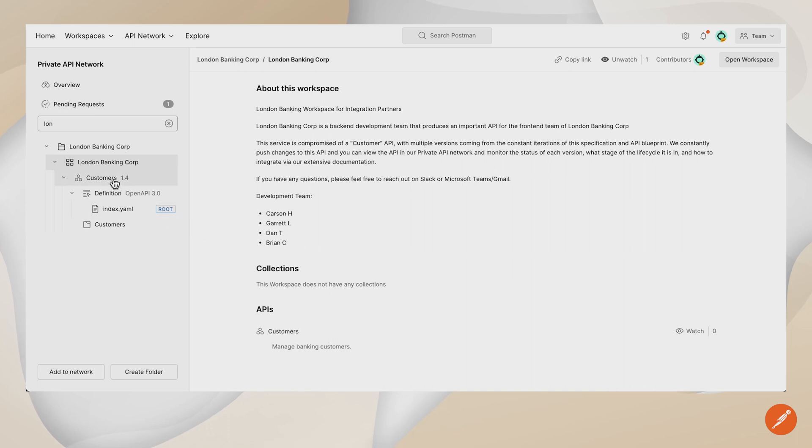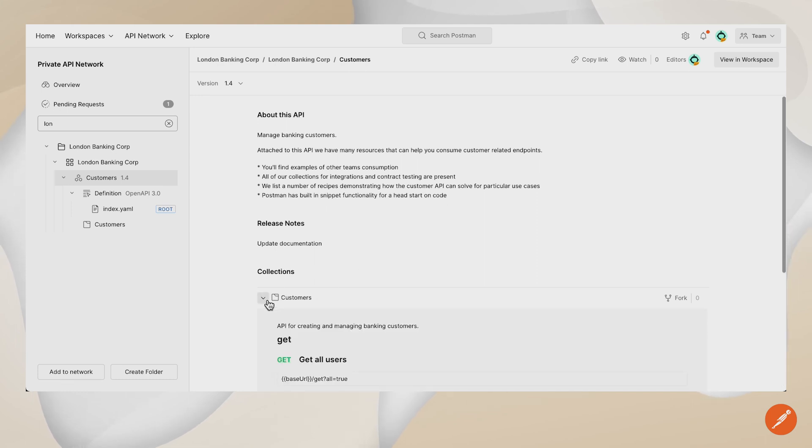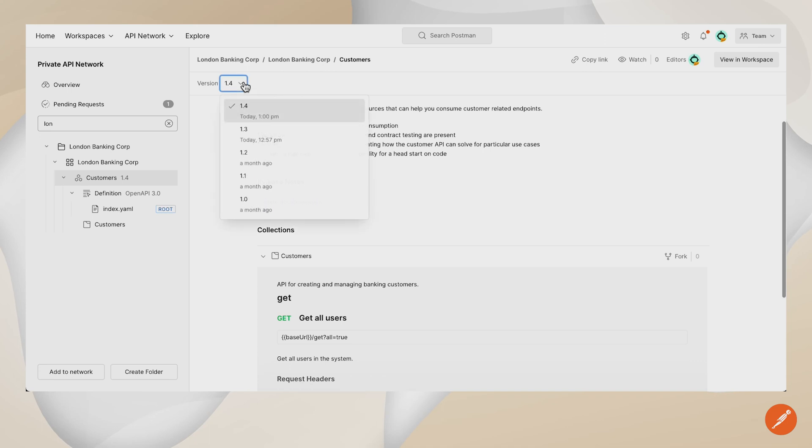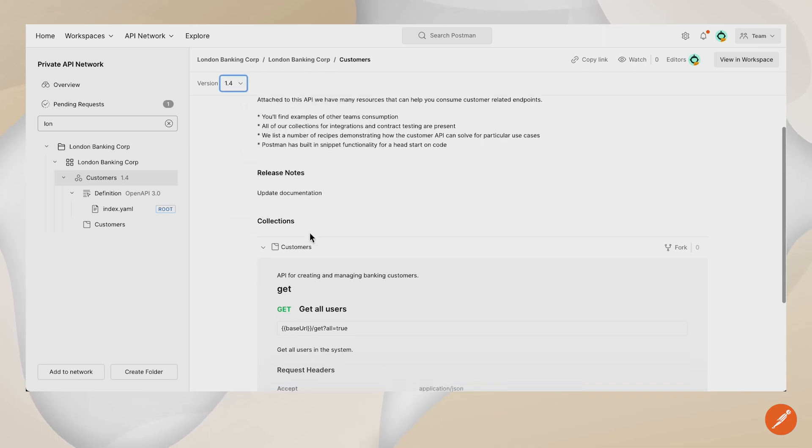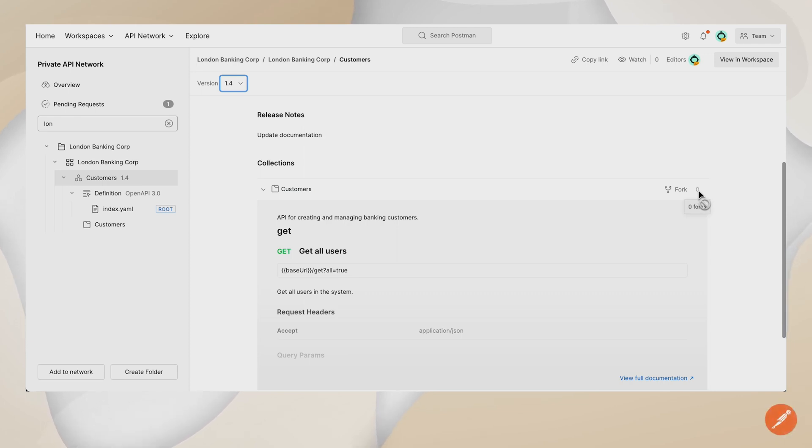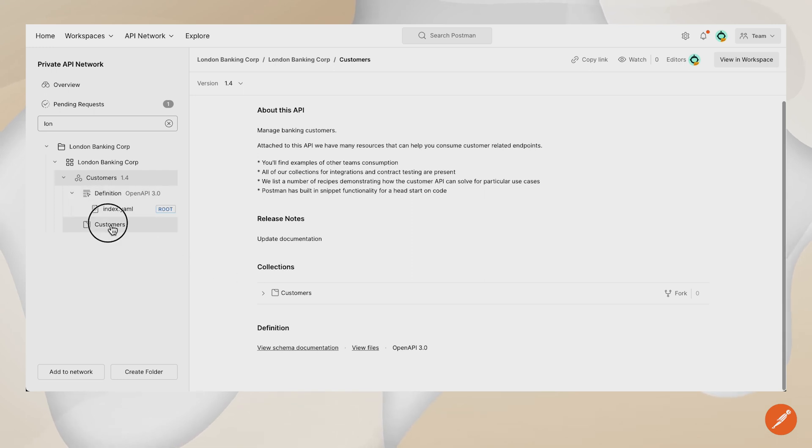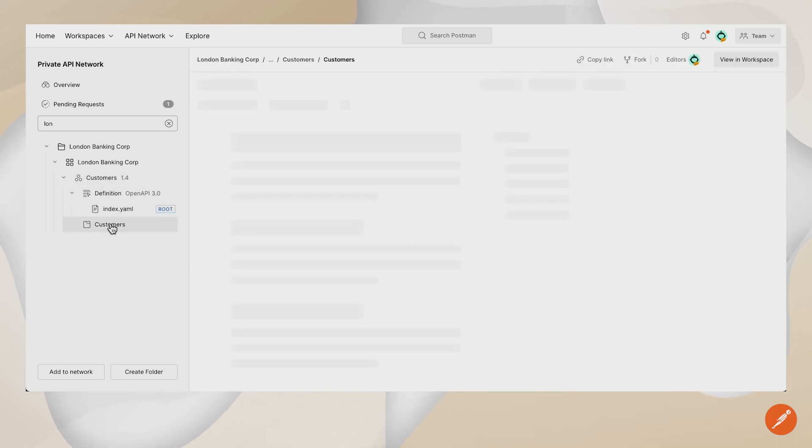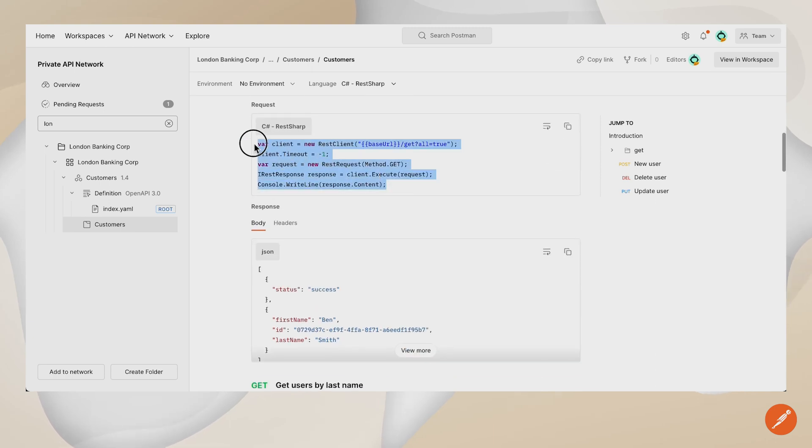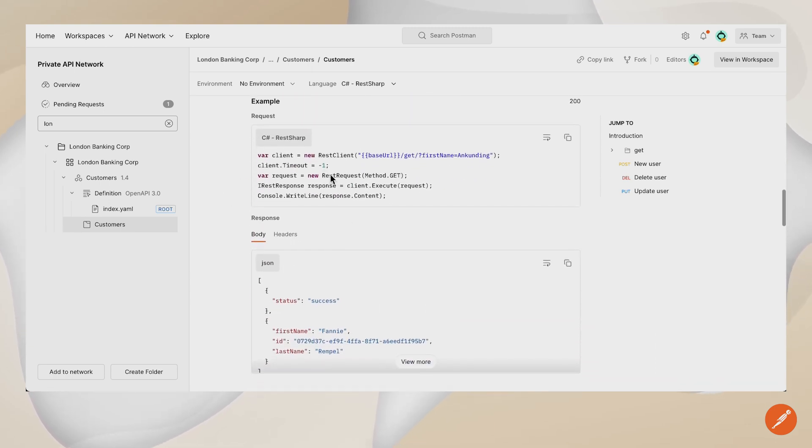If I navigate to the API that was added, I can see the specific API's documentation and that there was a release note associated with this version of the API, as well as a collection that's associated with the API. I can view fork counts on the collection to see who's forking this from the private API network, as well as navigate directly into the collection itself and view code snippets, example requests, and associated environments.